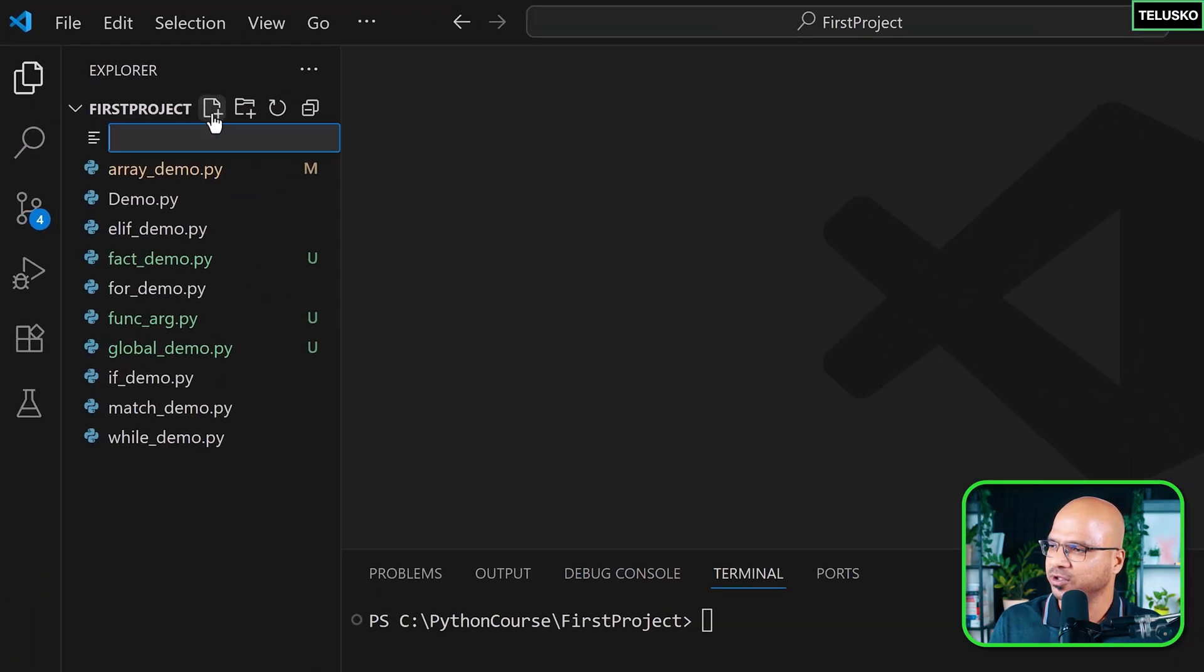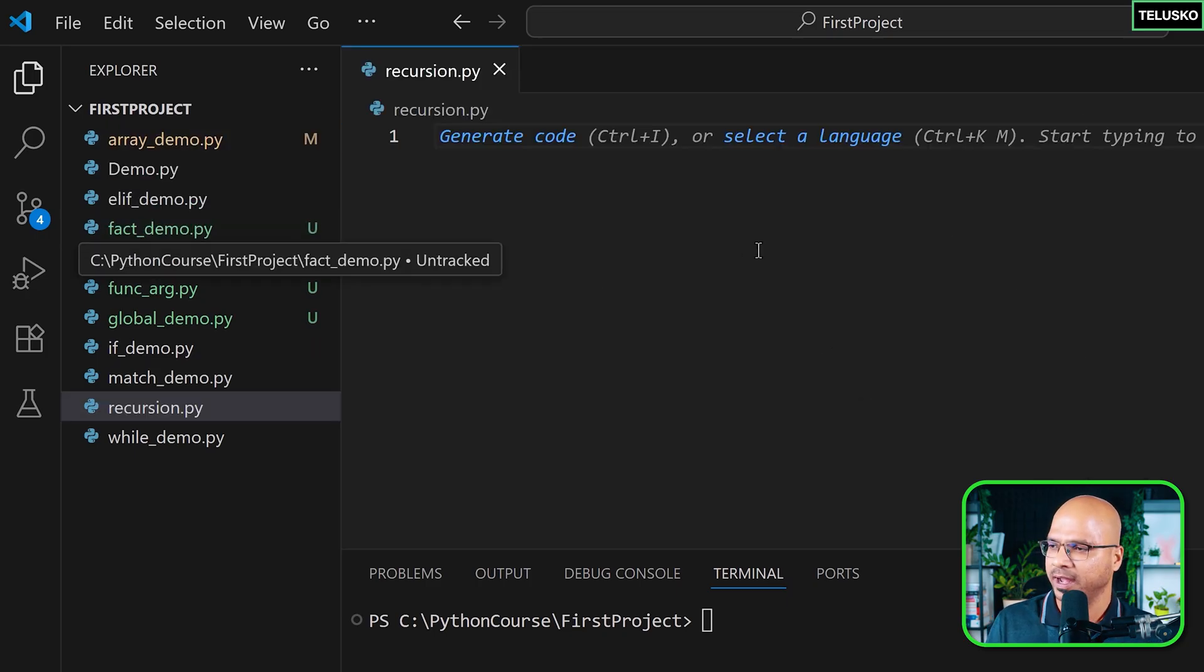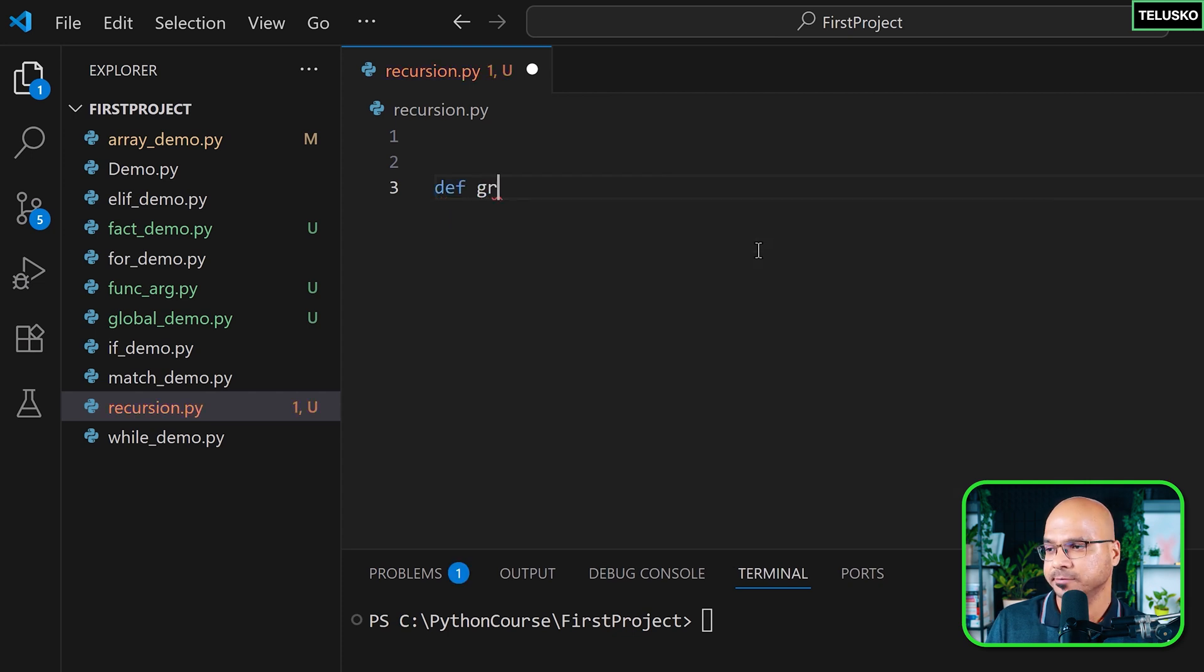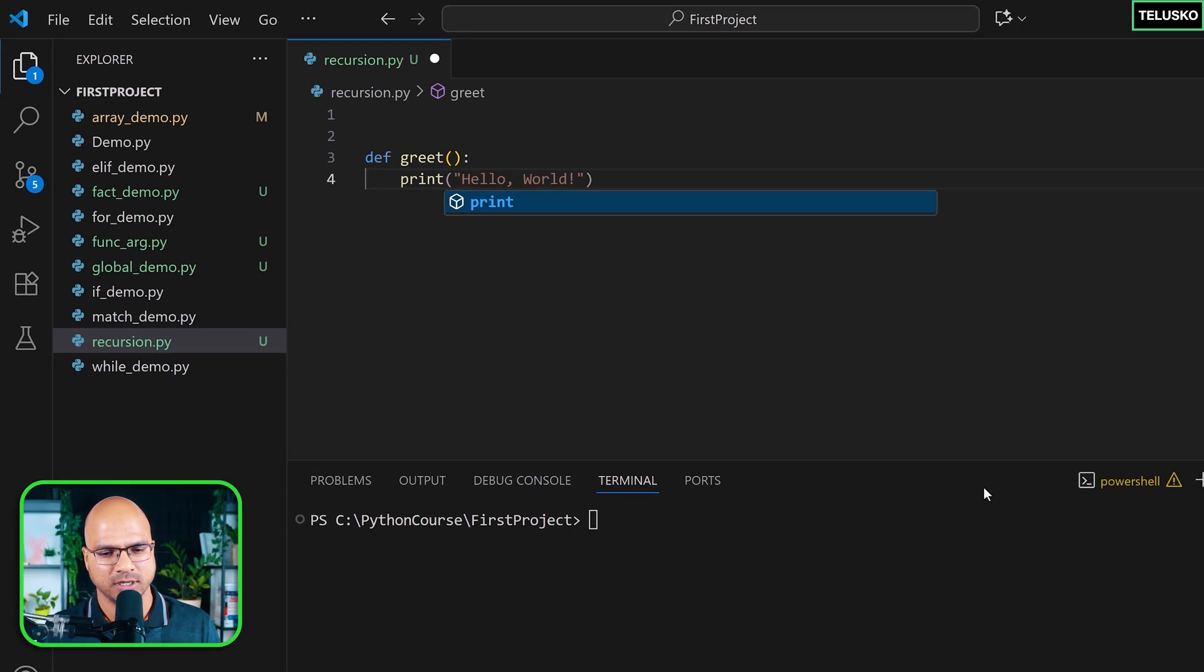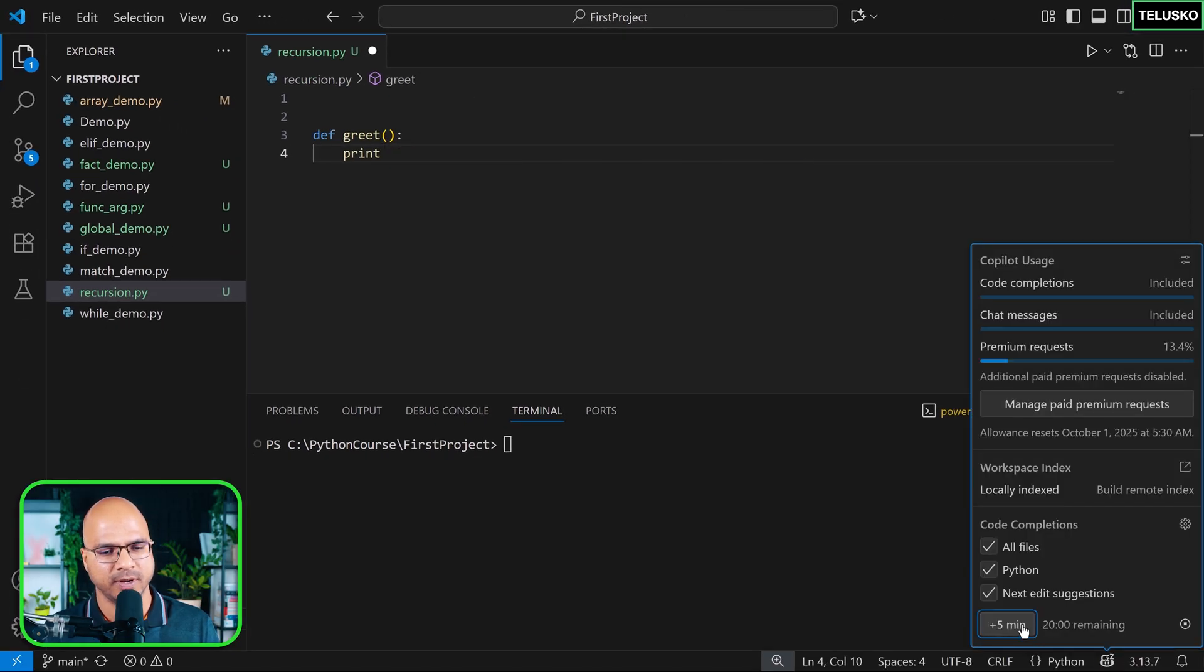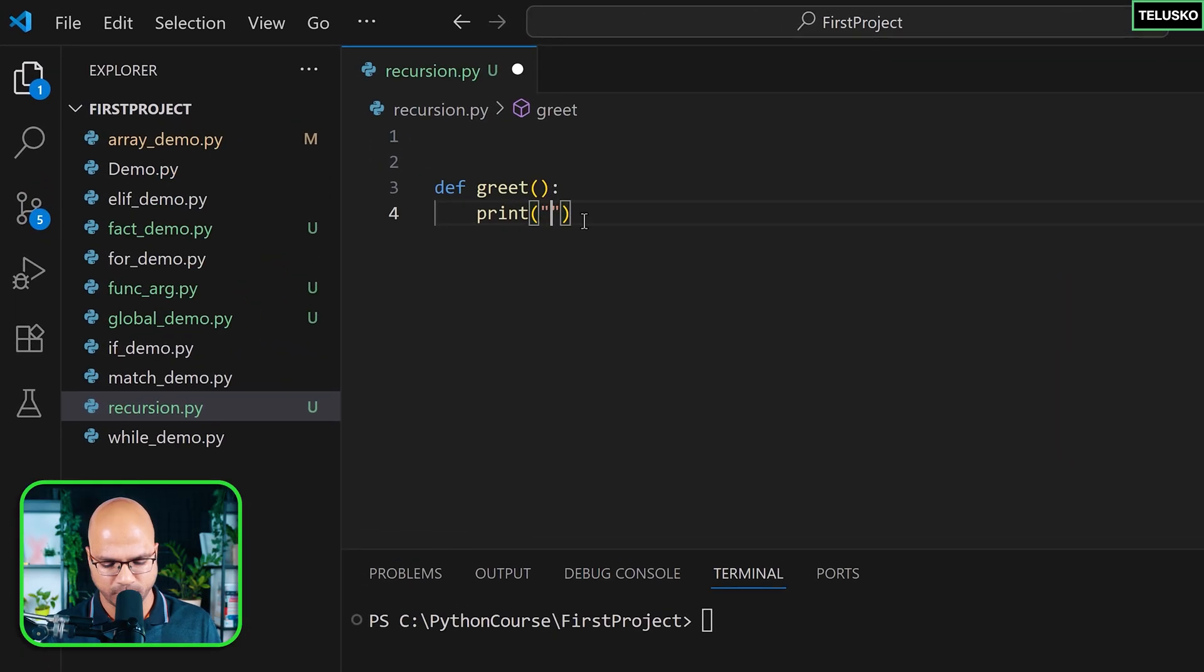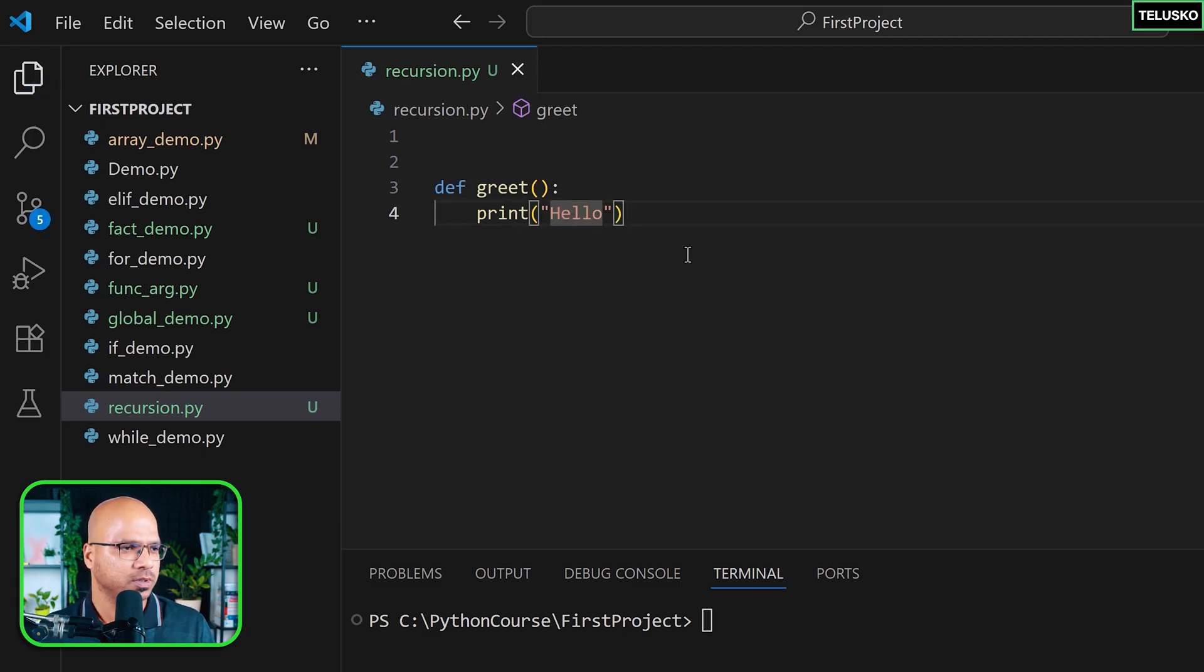I'm going to create a new file and name it recursion.py. In this file, I'm going to create a very simple function. Let's say def greet function. In this, I'm not going to do anything fancy. Just print, and I forgot to disable my Copilot. So print, and I'm going to print hello.